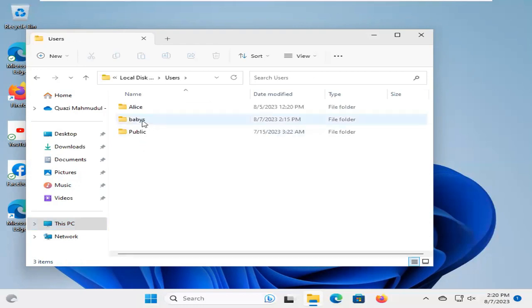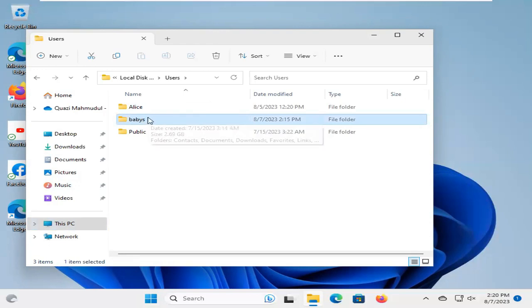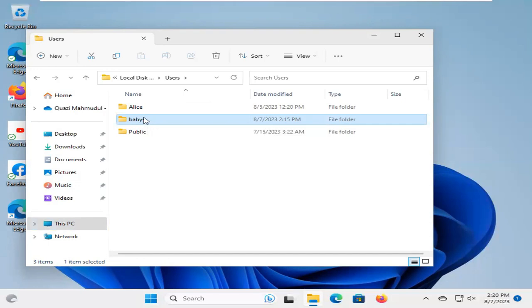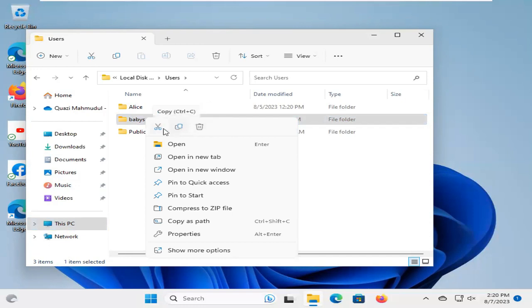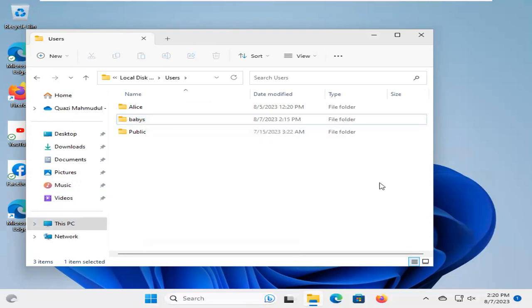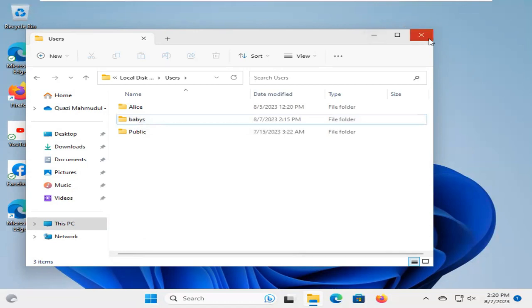And look, this is the Babis folder, and I want to rename it. Now, right-click on Babis, and look, rename is not available here. You cannot rename this folder from here right now. Now, I am going to show you how to rename this folder.